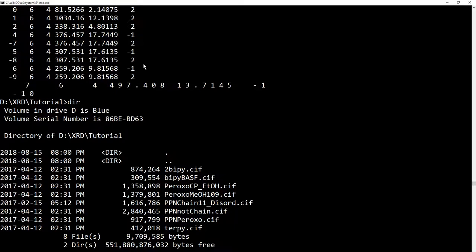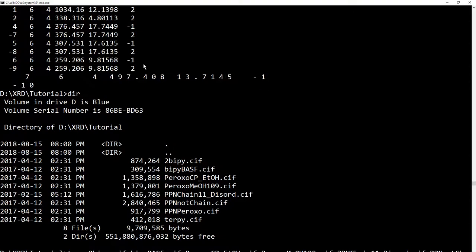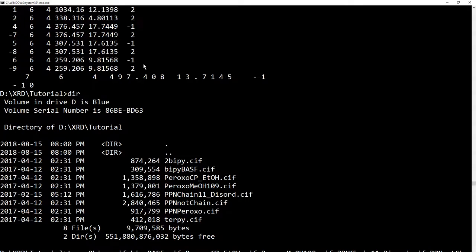So, there's our files. That's what that does, but that's not very useful. So, let's take the rest of these. You can complete the name by pressing the tab key. If you have multiple files that start the same, just press it more than once. What's next here? PPN chain, PPN knot chain, PPN peroxo, and terpy. And I think that's all of them, good enough for this demonstration. And you can see the total here is 9,709,585 bytes.